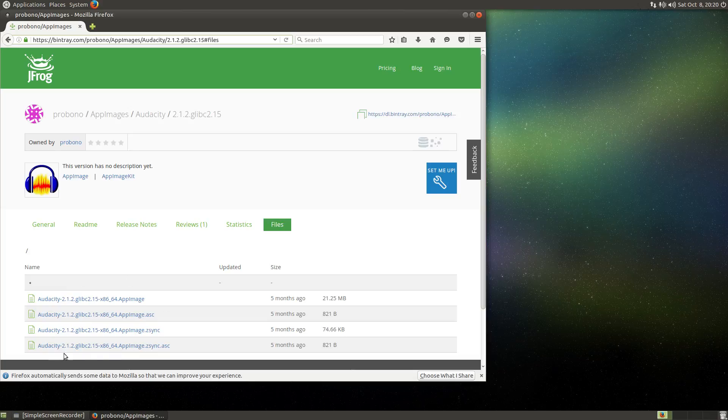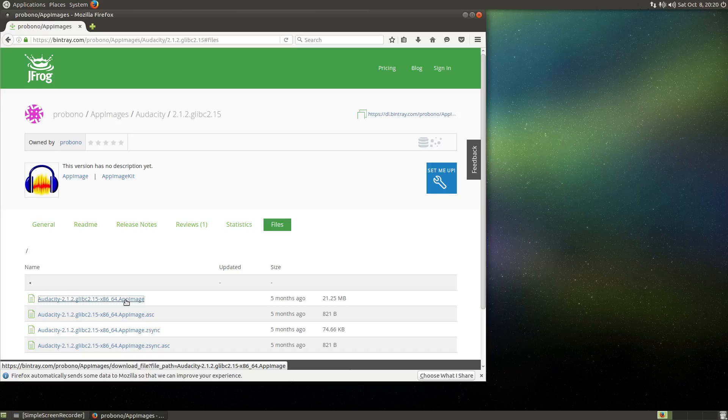So on this page there are four files, and actually the first one is the actual AppImage, and I'm going to download this by simply clicking here and selecting save file.